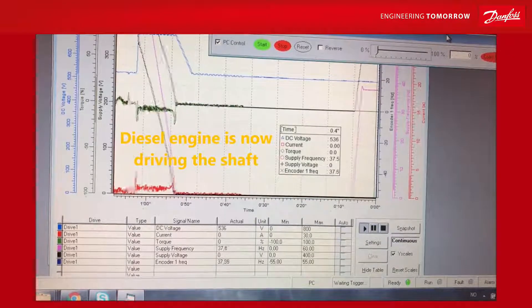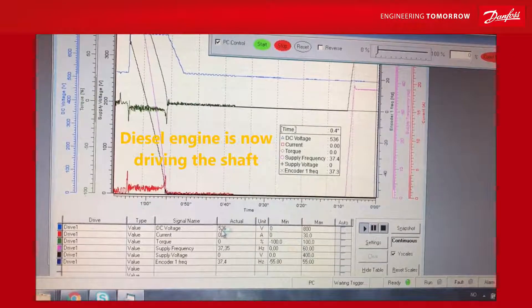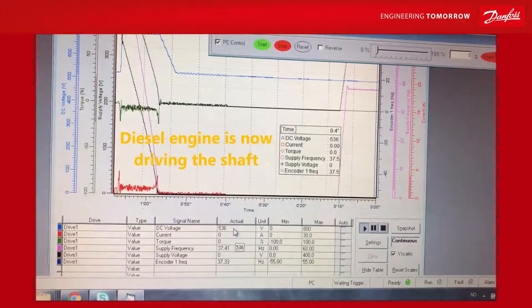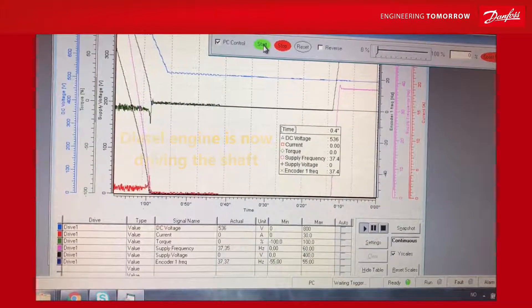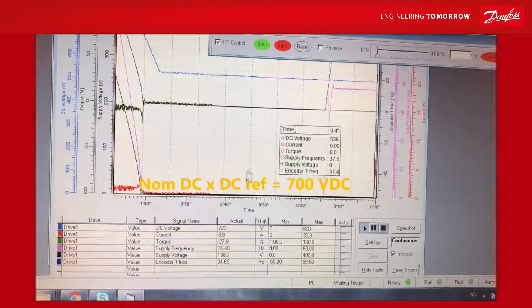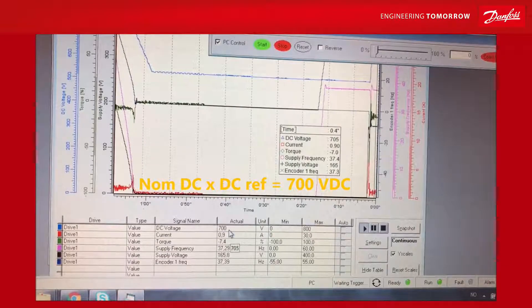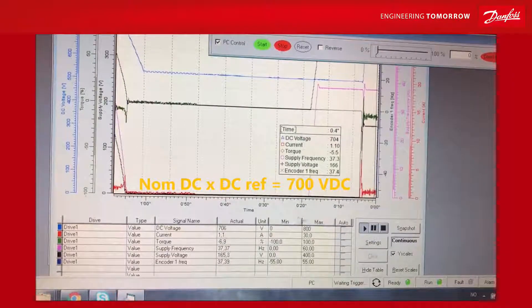When I hit the start button... 700 volts. Well, let's see what we can do with this application.